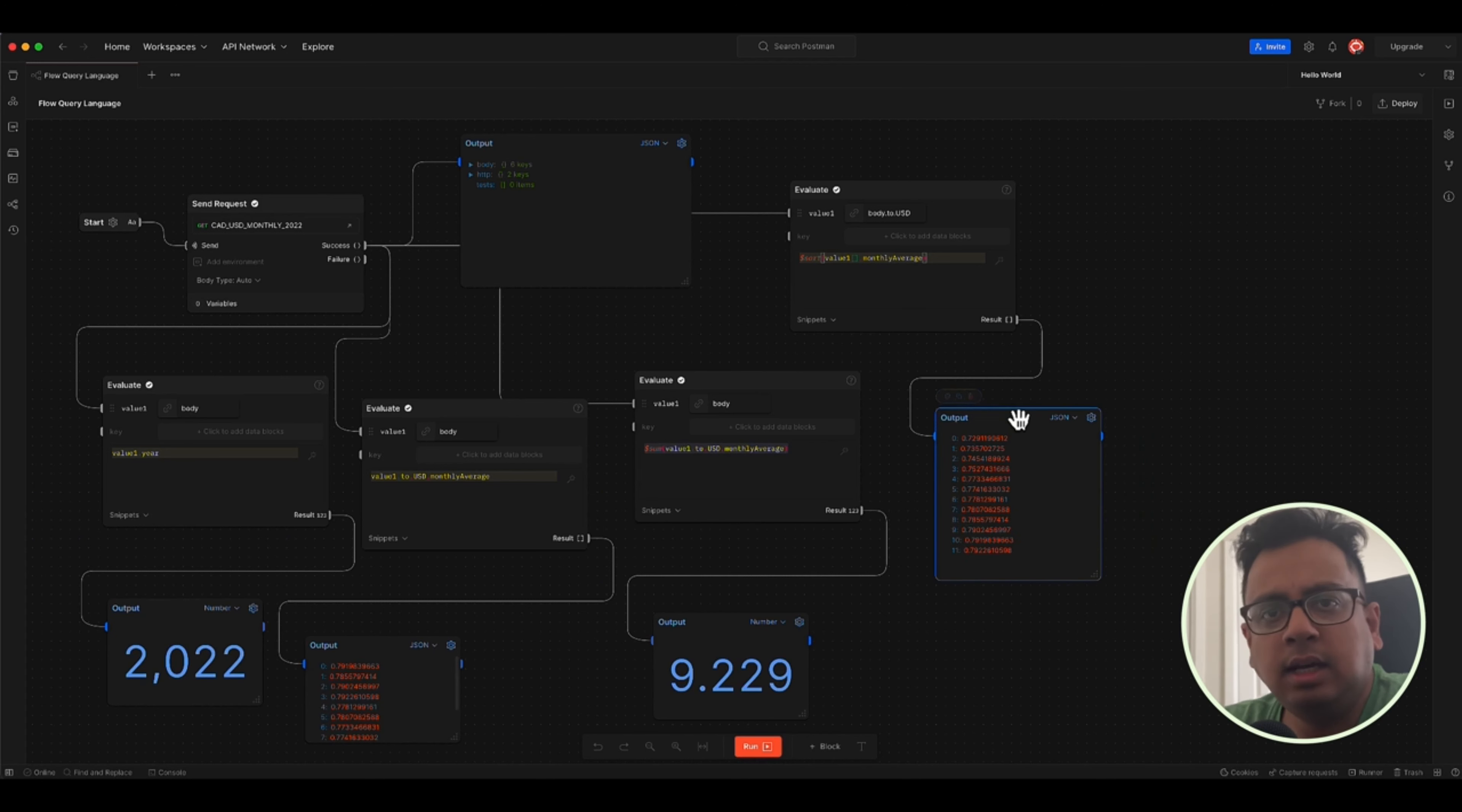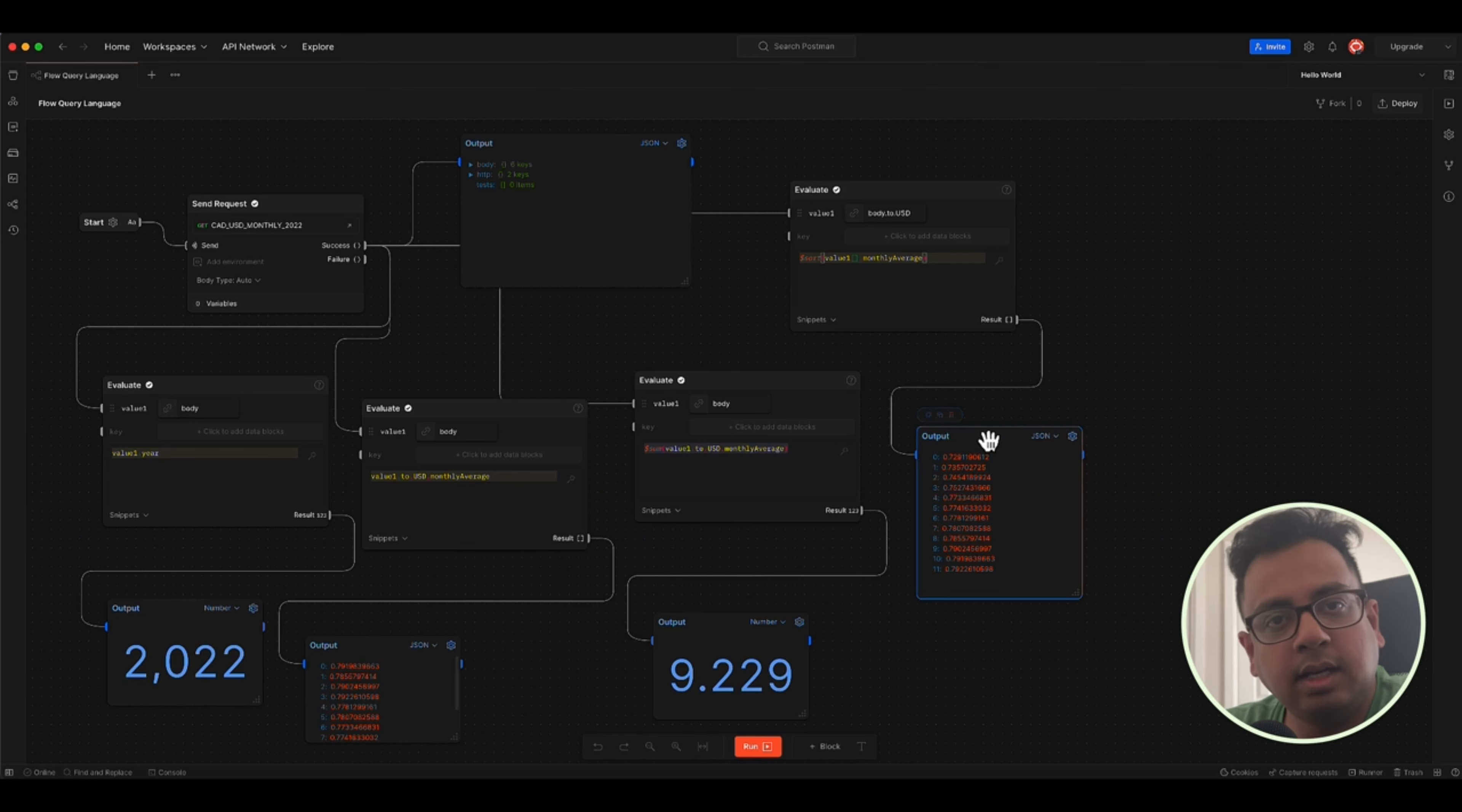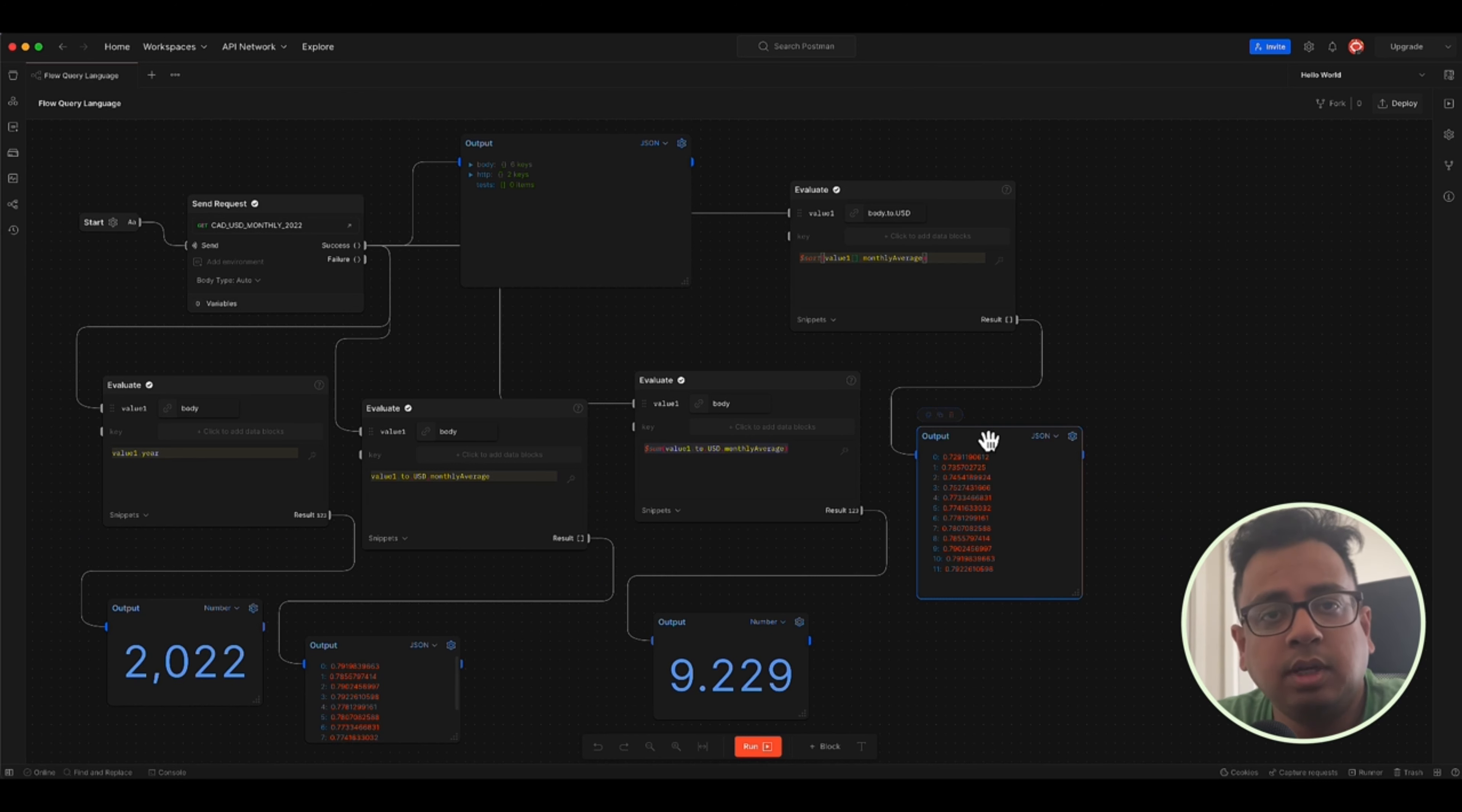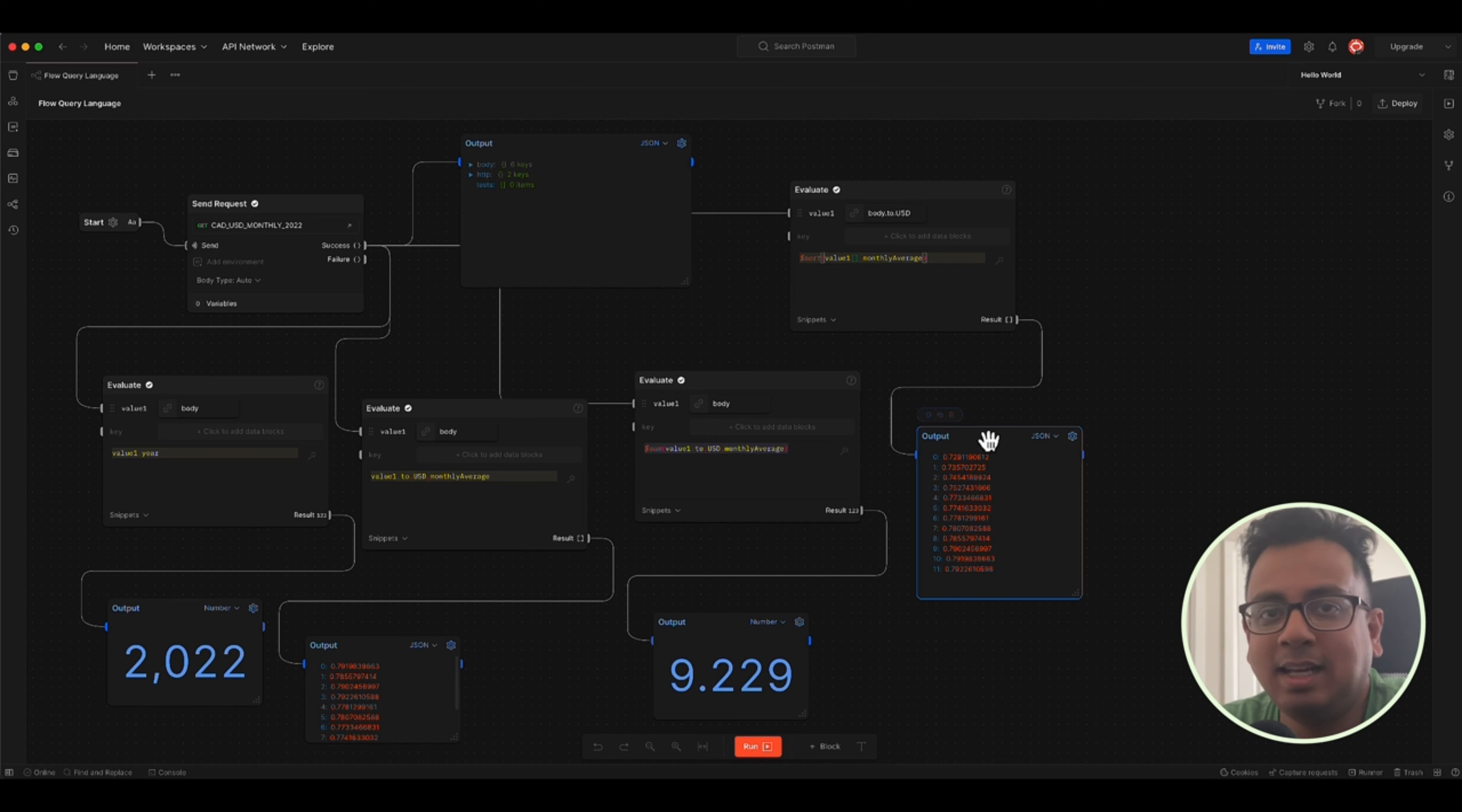There are a lot of things that you can do with this flow query language. I'll put the link of the official documentation in the description of this video. Please go and check that out. And start using that in your postman flow. Please let me know what is your use case and how you are using flow query language in your postman flow. I hope this video is helpful. Please hit the like icon and share and please subscribe to my channel to get update about all my upcoming videos. Till then, thank you. Bye-bye.